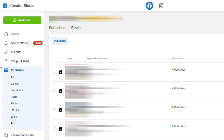So what I'm going to do is jump into my Creative Studio and show you exactly where to find those Reels and how to download them. You need to go to your Creative Studio at facebook.com/creativestudio. Once you're there, all you have to do is go to Publish and click on Reels.